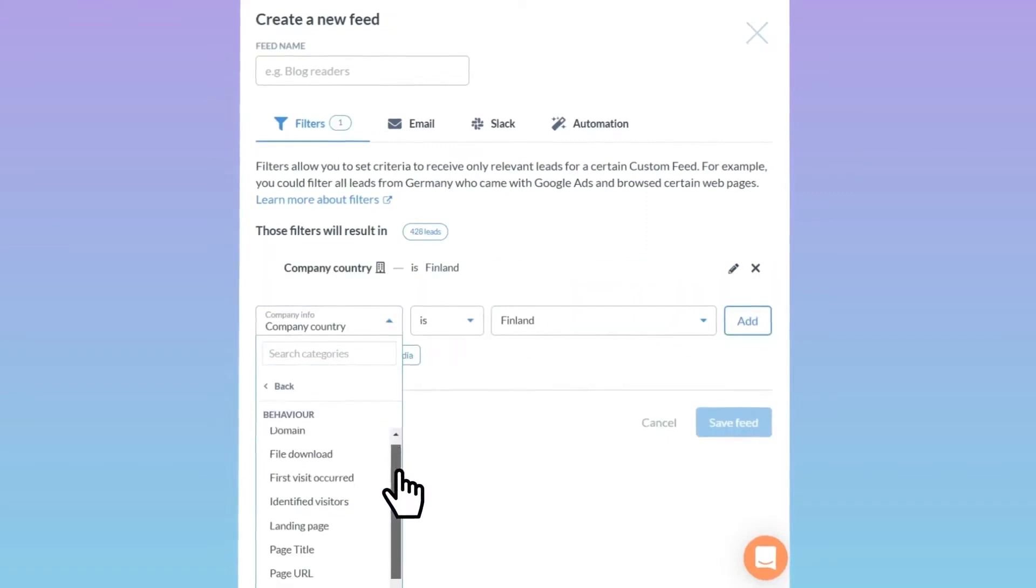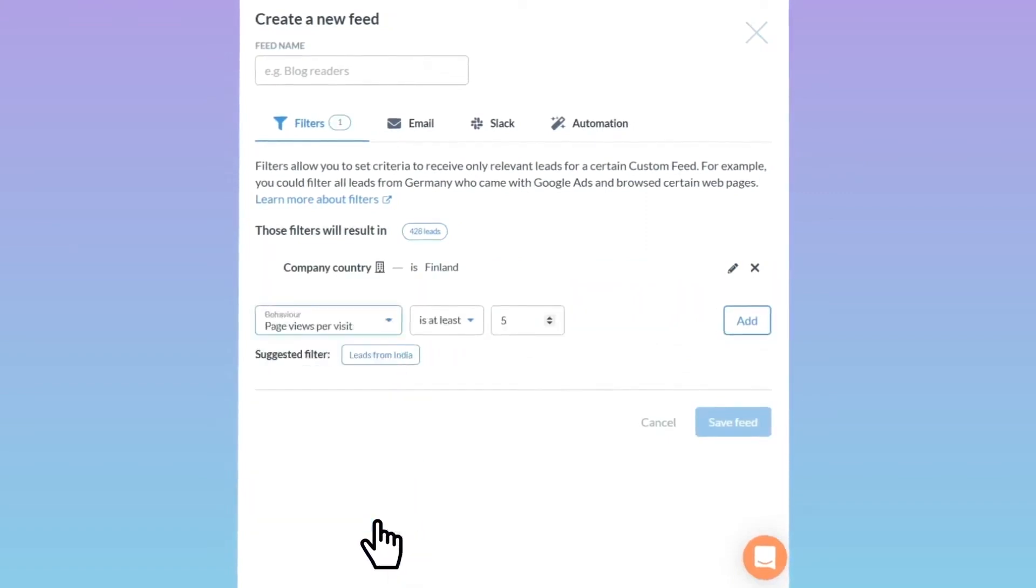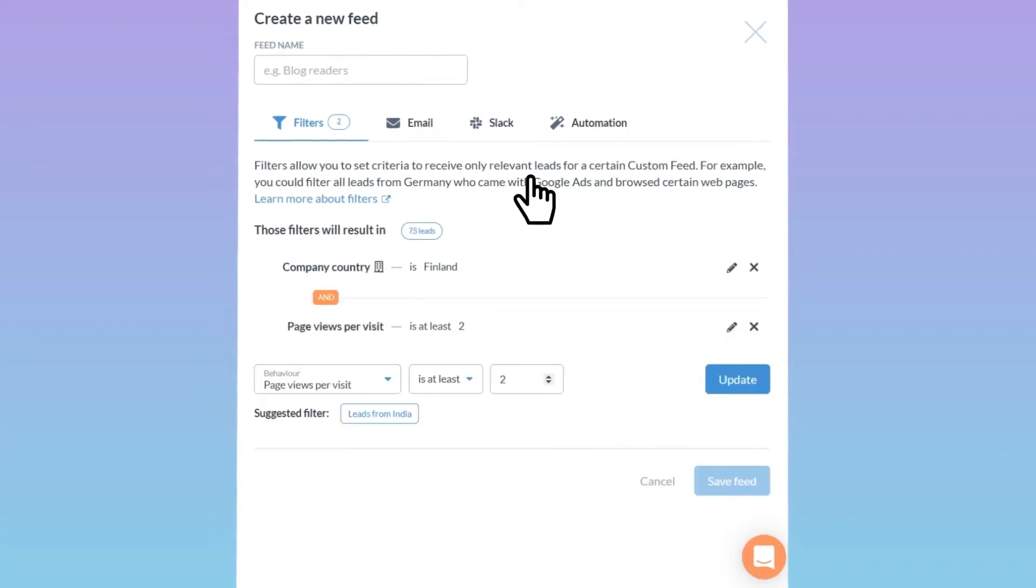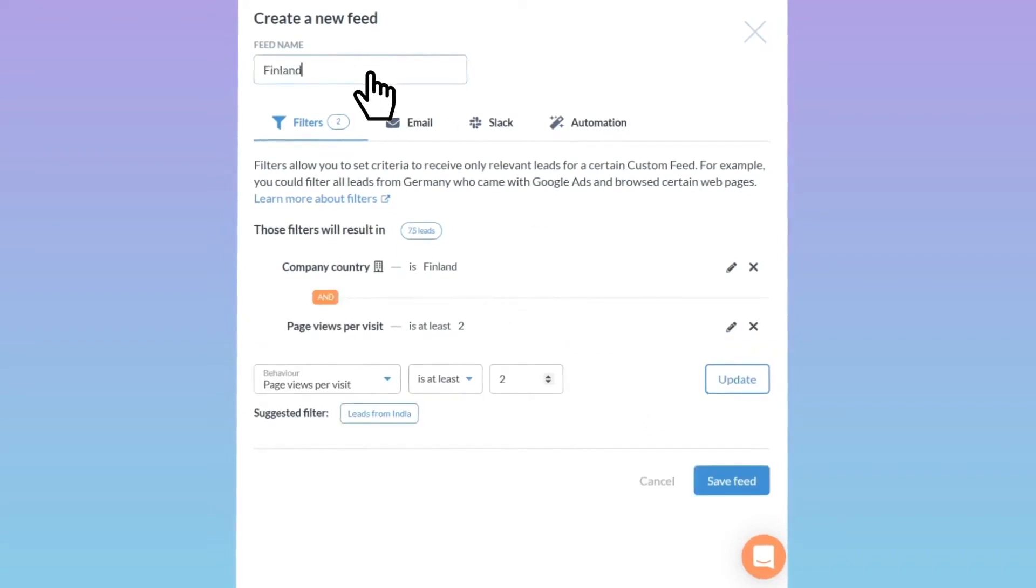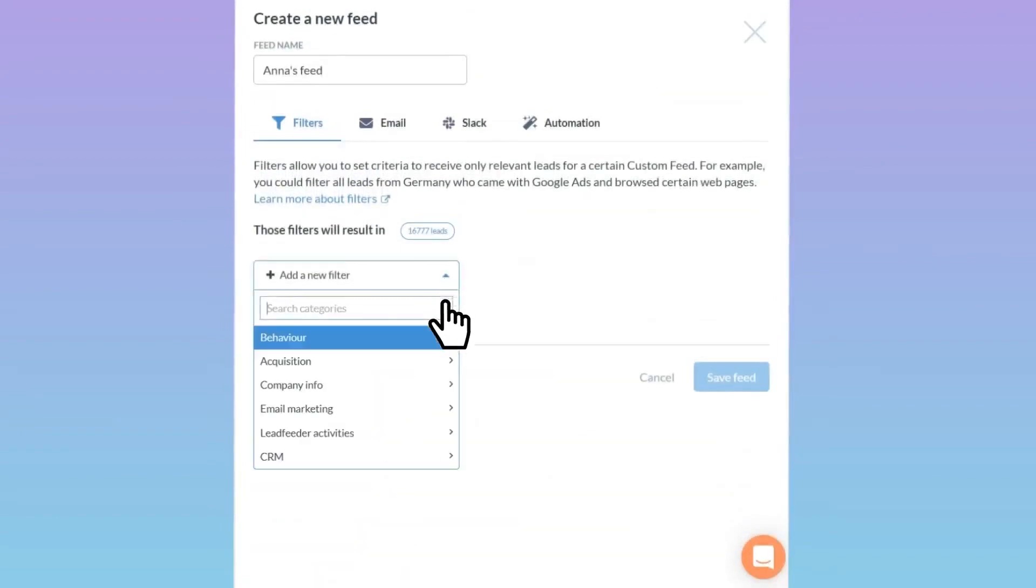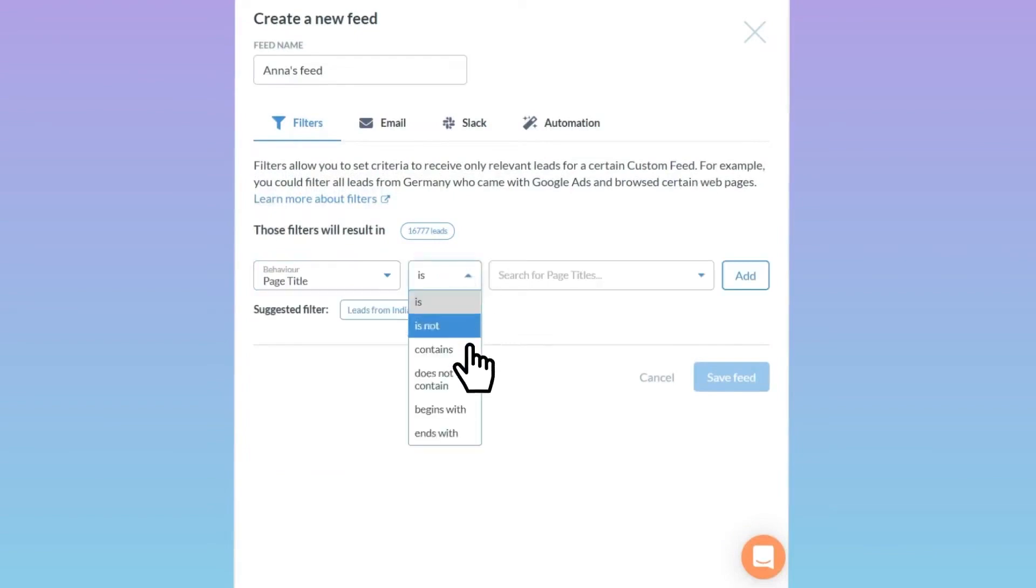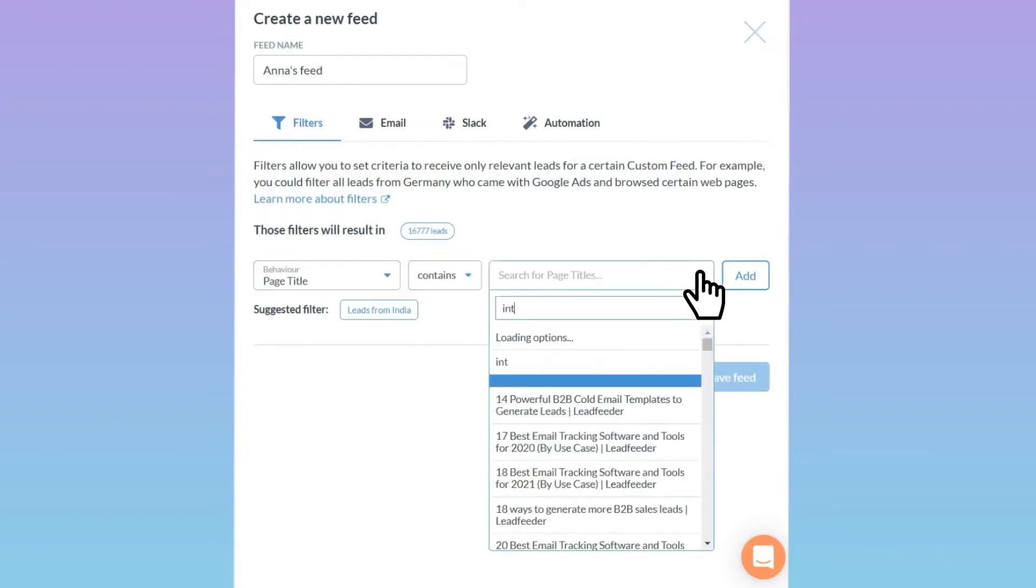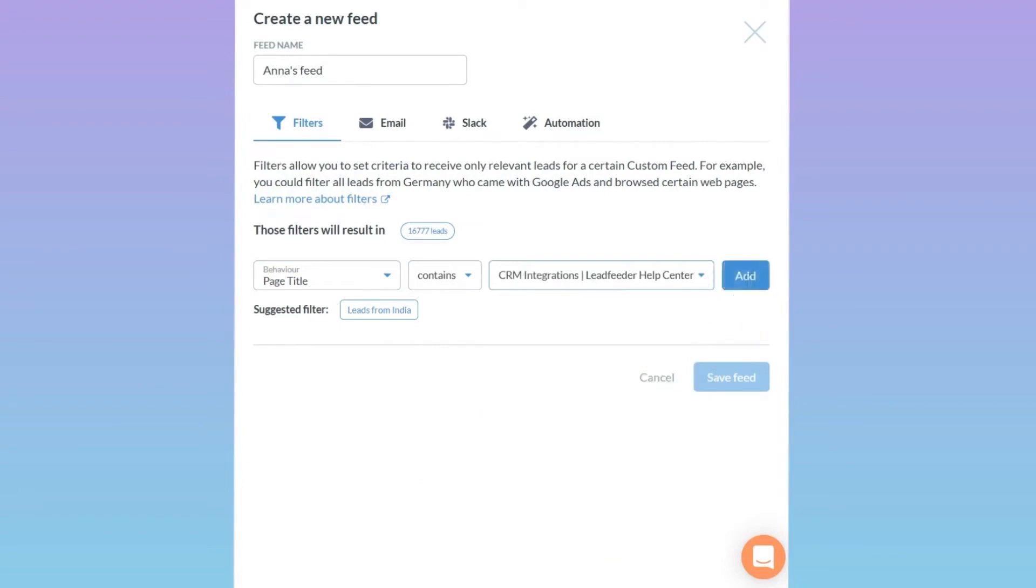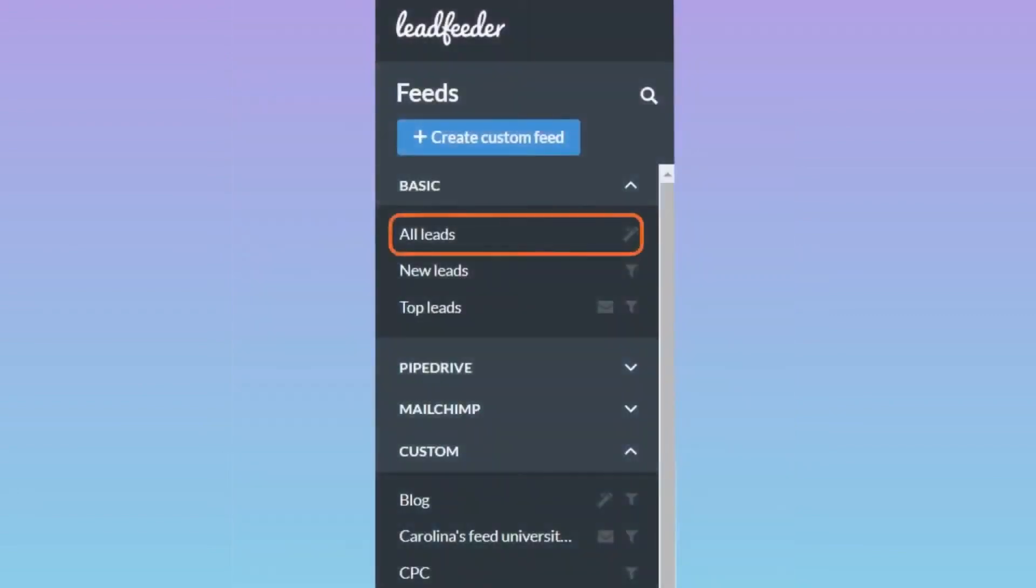By confirming true buying intent, businesses can use over 50 behavioral and firmographic filters to qualify companies with the highest potential and share this information directly with their sales team. The software allows you to connect with decision makers by identifying the best person to contact within a visiting company. You can search for contacts in a global database, filtering by job role, seniority, or location, and access email addresses, phone numbers, and LinkedIn profiles to facilitate outreach and close deals.